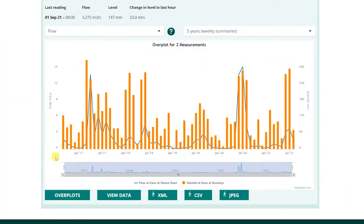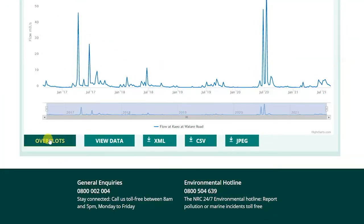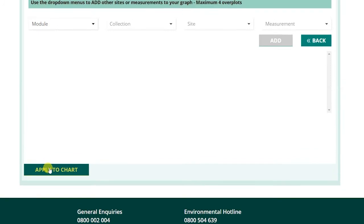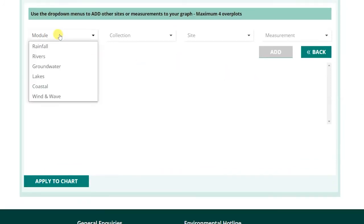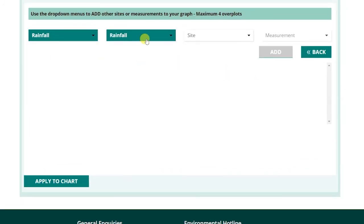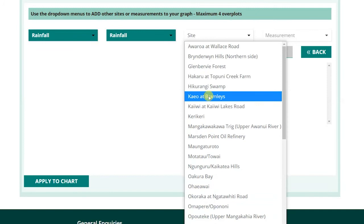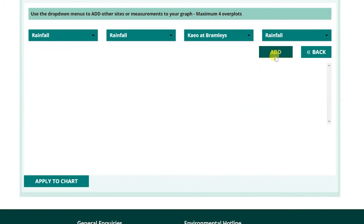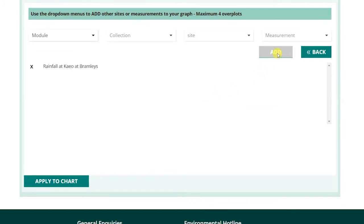A great feature of our environmental data site is the ability to view multiple sets of data on a single graph. You can add up to four additional data sets to your current graph. To do so, click Overplots, then use the drop-down menus to select the Module, Collection Type, Site, and Measurement. Then click Add. Repeat this process to add additional data sets, then select Apply to Chart.